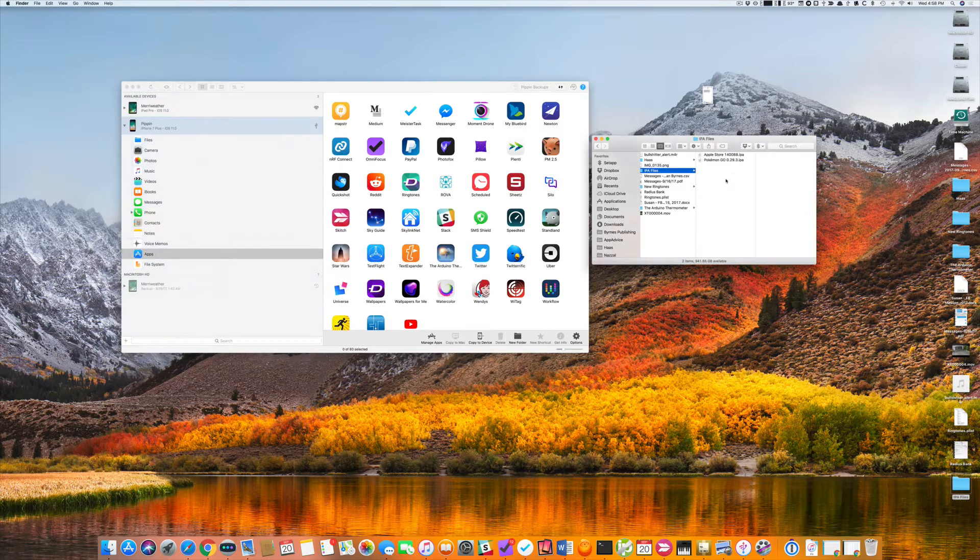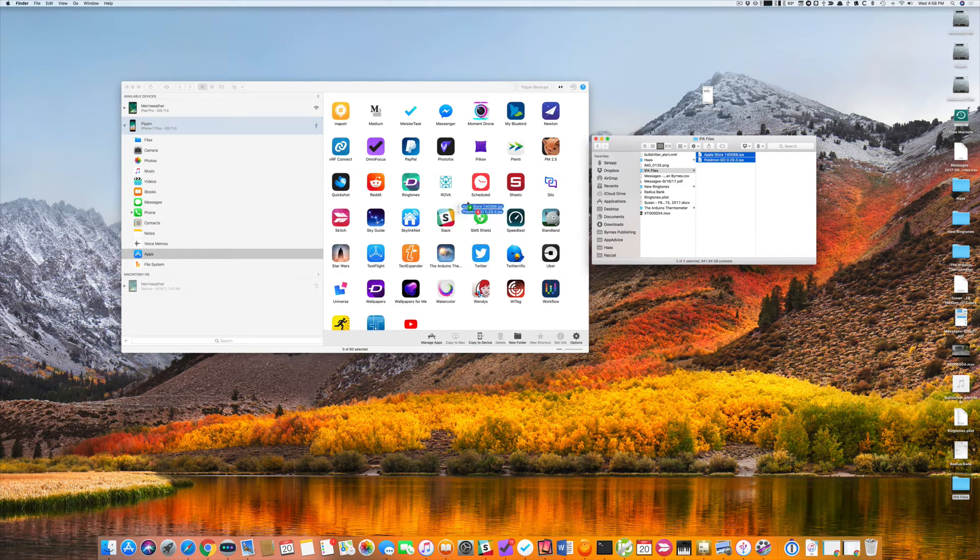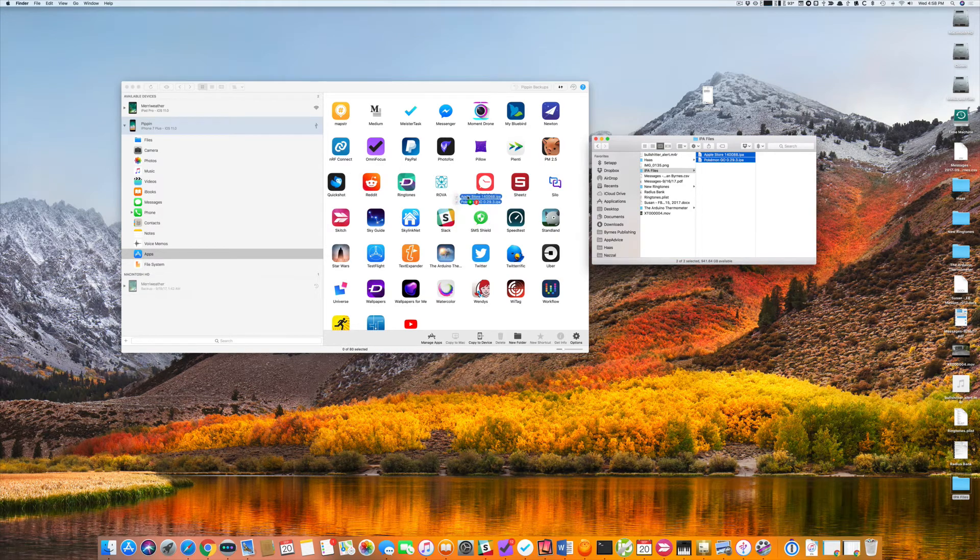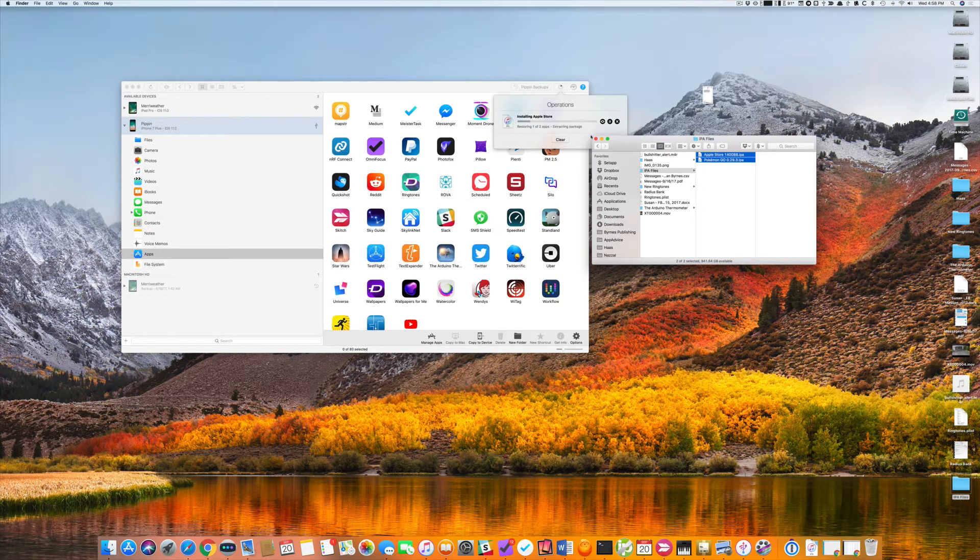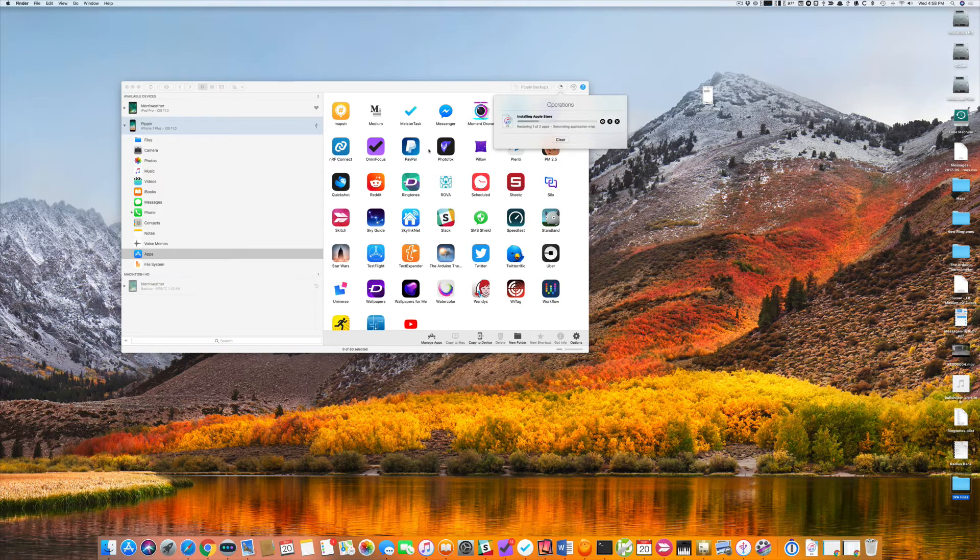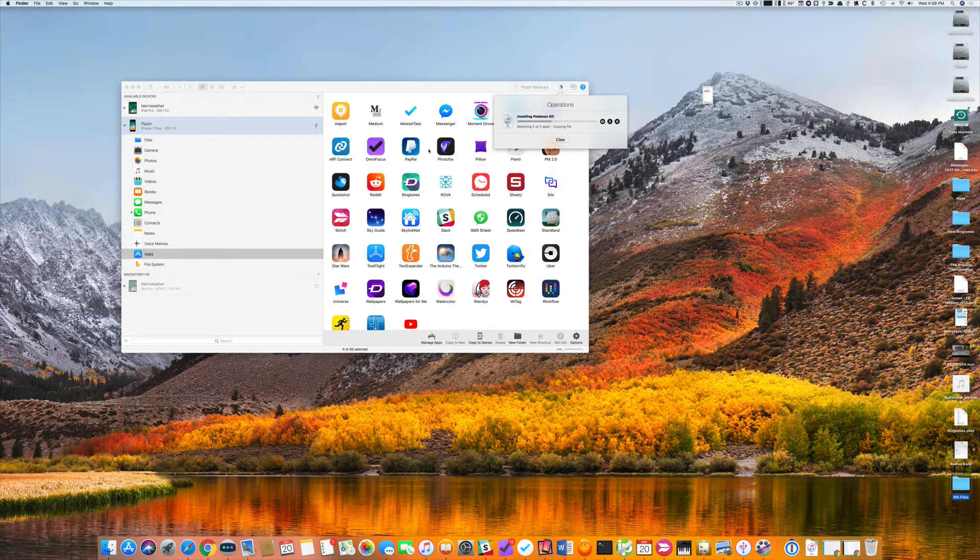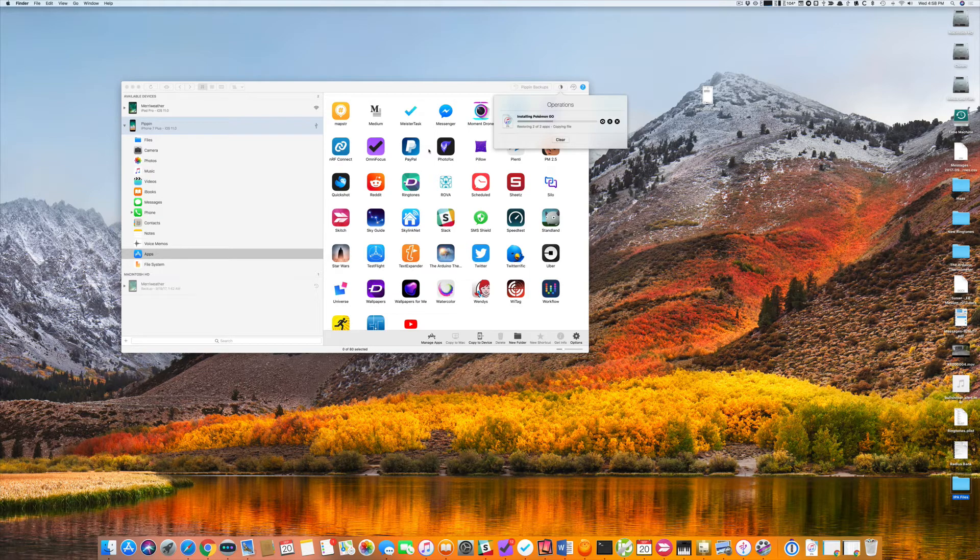And I've got a couple of IPA files here. I'll just drag those onto my device. And iMazing goes to work installing those two apps, restoring them, it calls it.